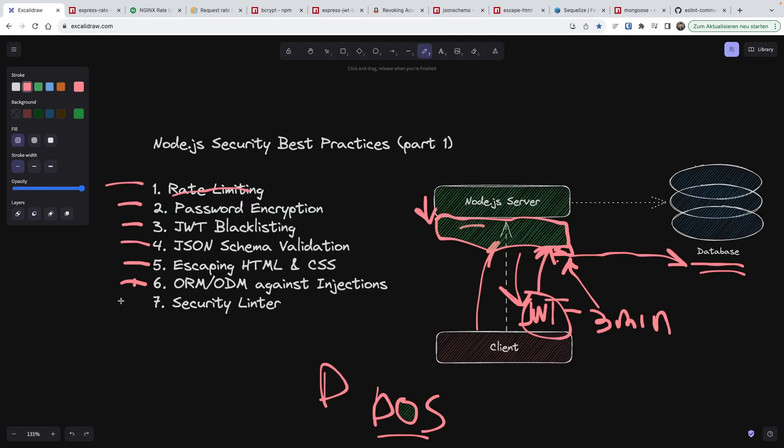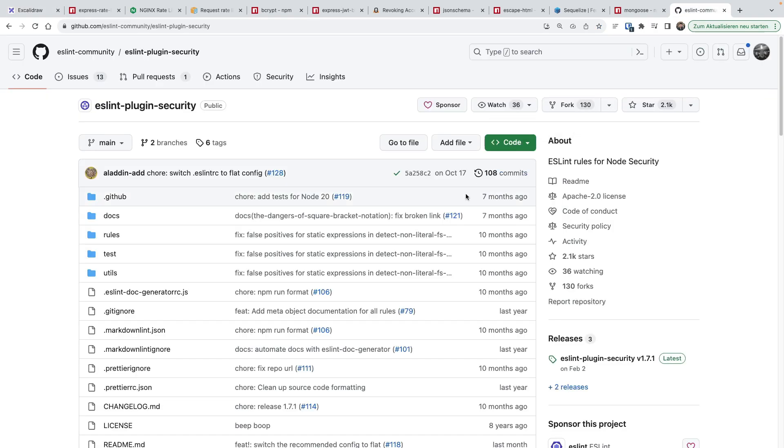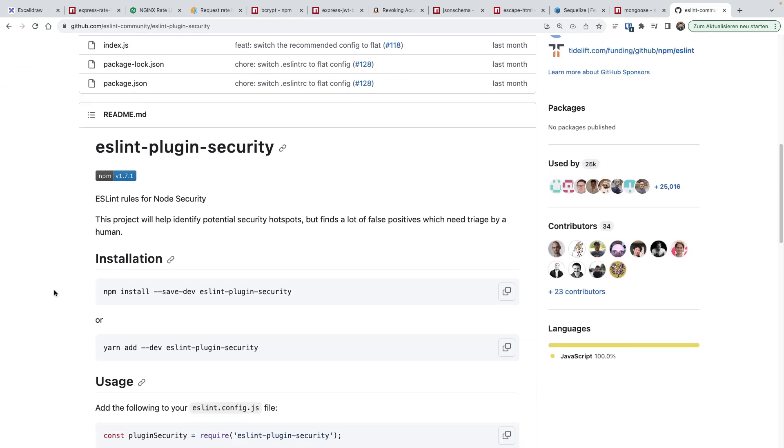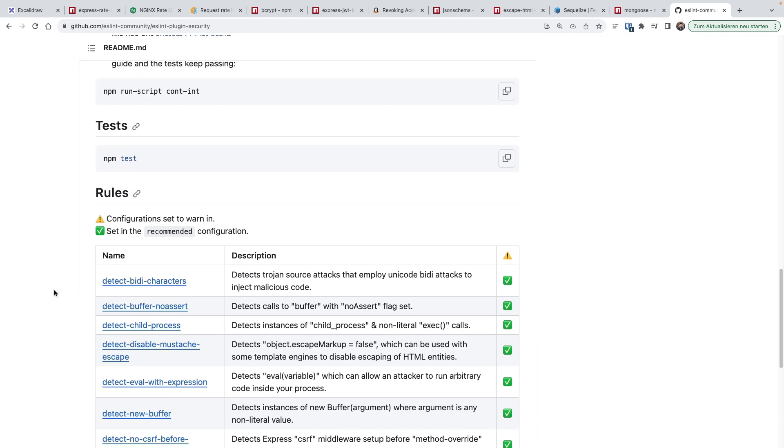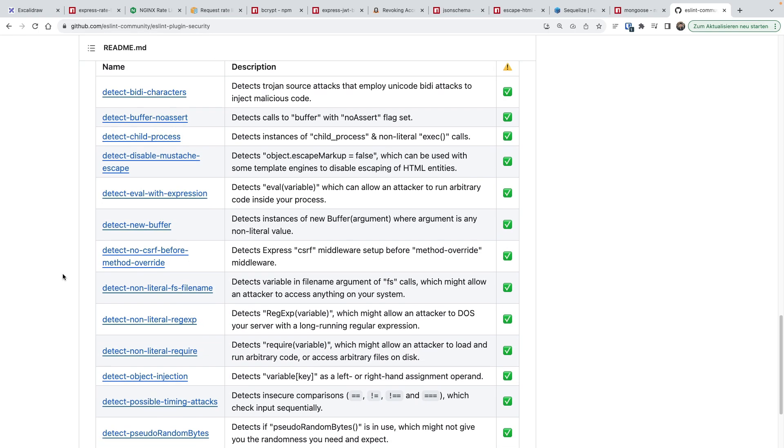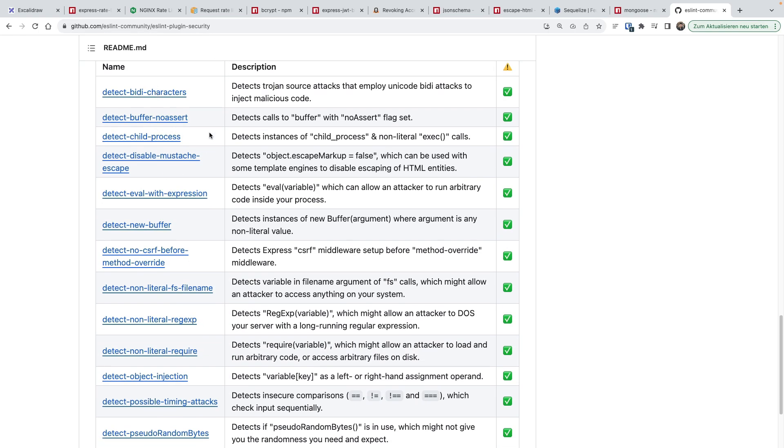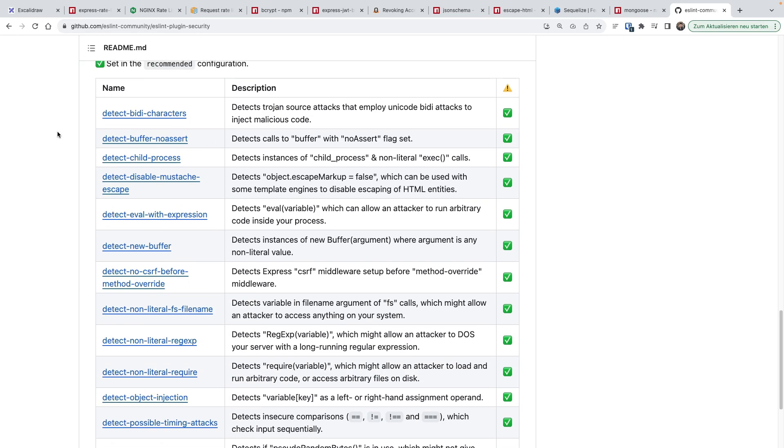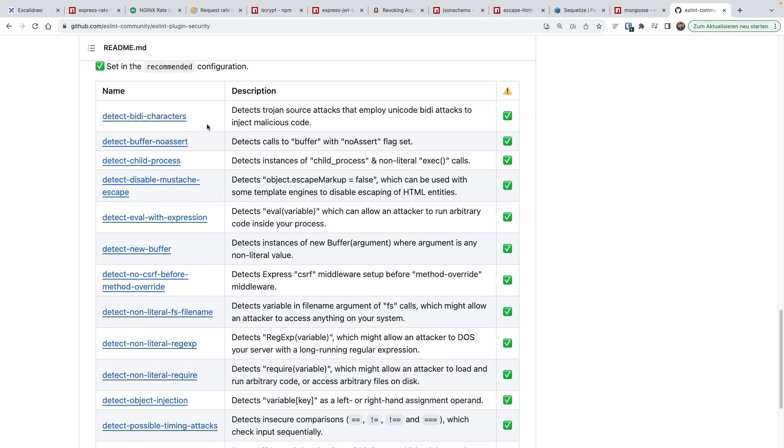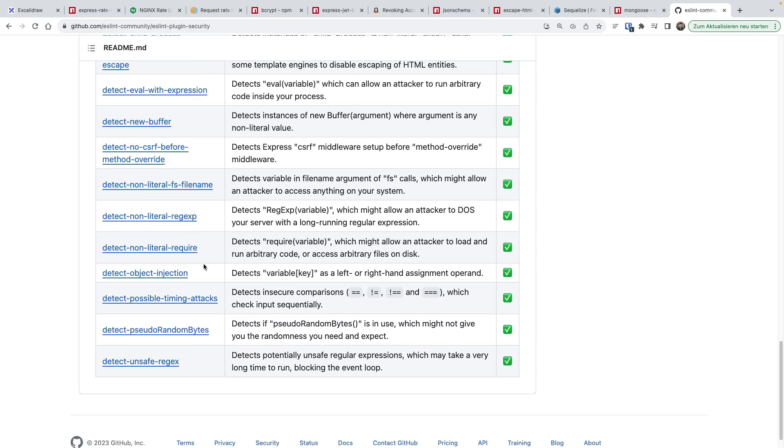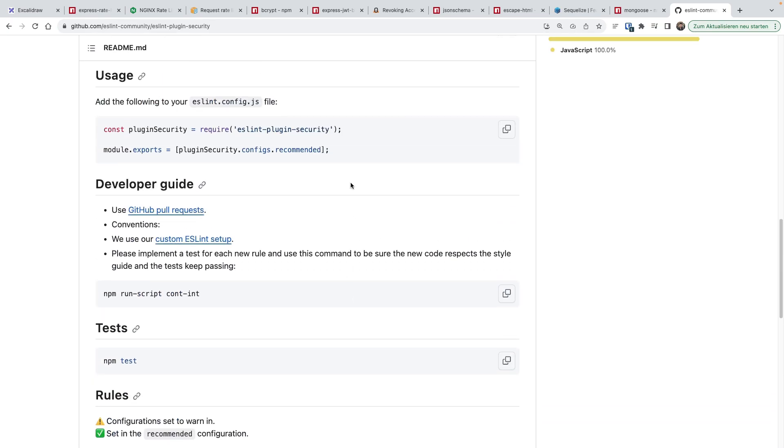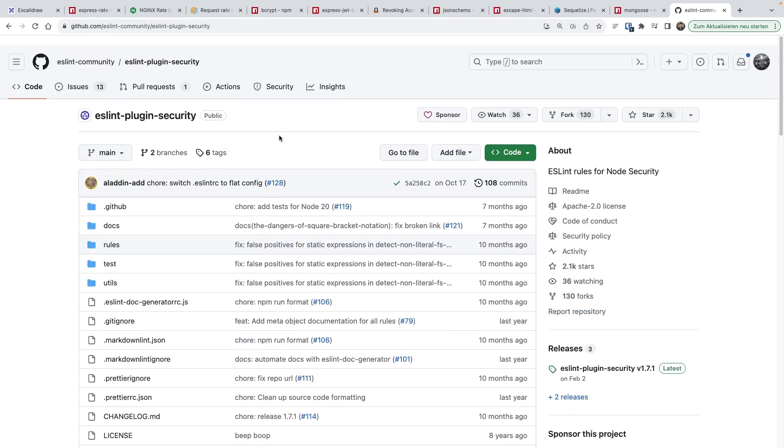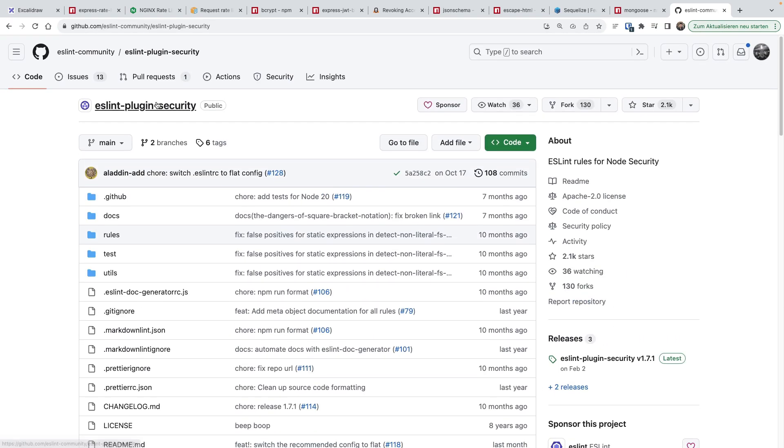The next point is security linter. I actually didn't know about this before preparing for this video. But turns out there's an ESLint plugin that seems to be very useful. What does it do? Well, it basically adds these extra rules to your code so that the linter checks your code while you're writing the code so that you don't write any vulnerable code. These new buffer and so on, regex related stuff, CSRF related stuff. So it's very useful. Go check it out as well. I will put all the links in the description.